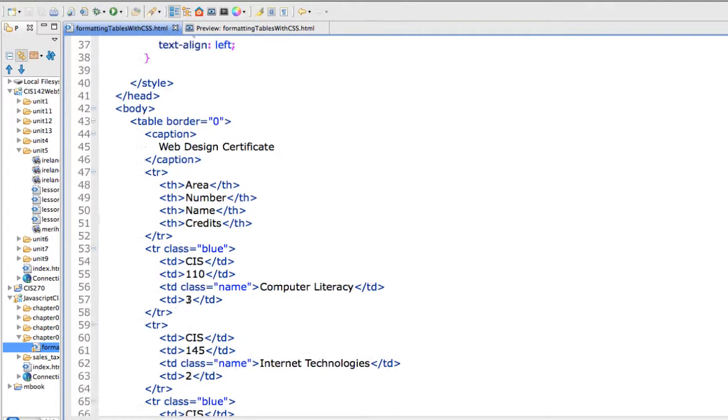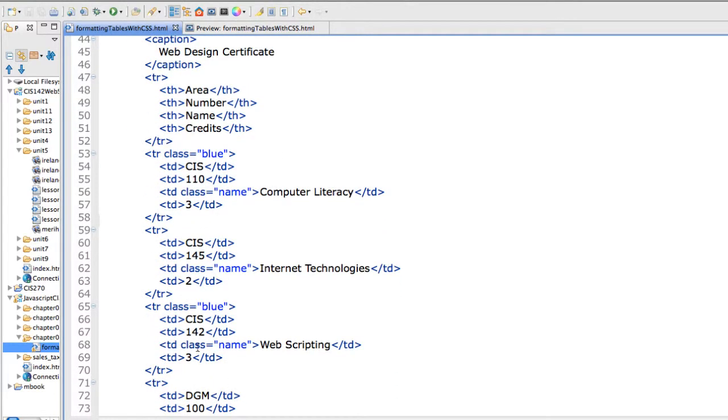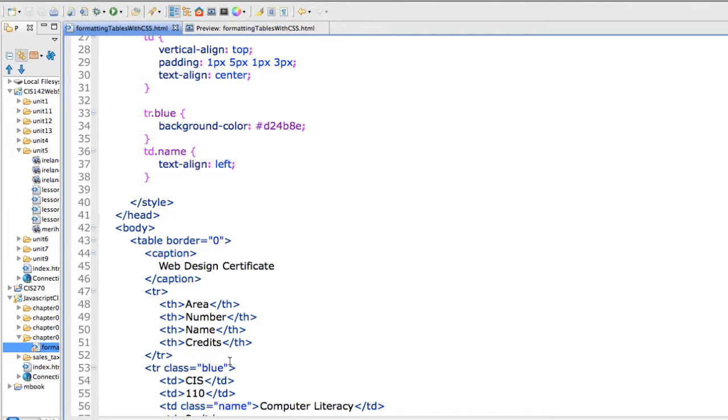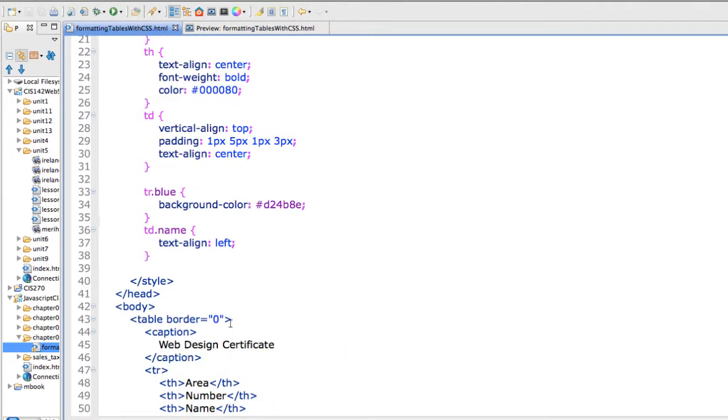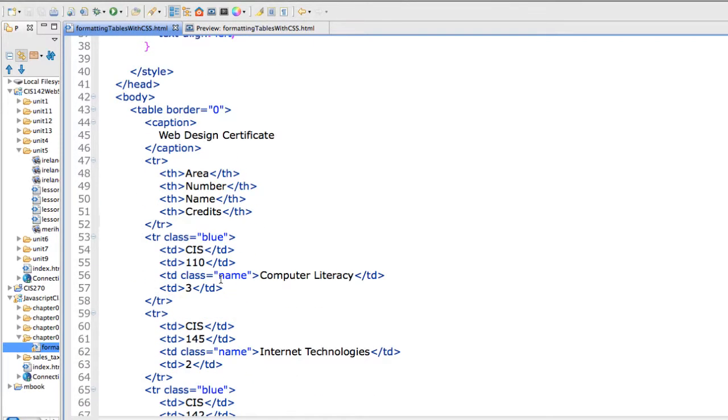As you can see I'm setting that up with a class equals name. And then I have a tr blue that sets my class equals blue.